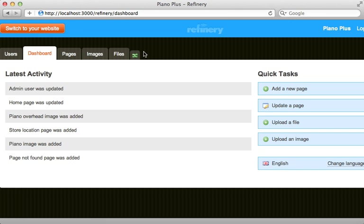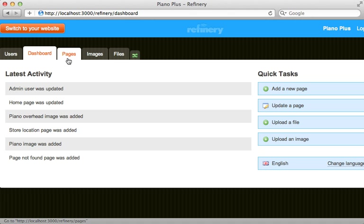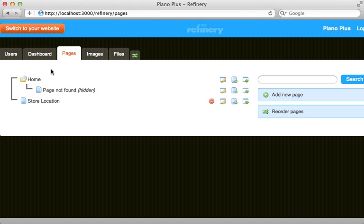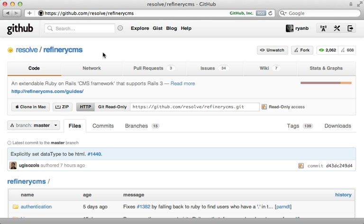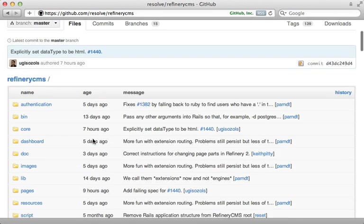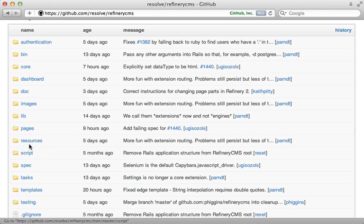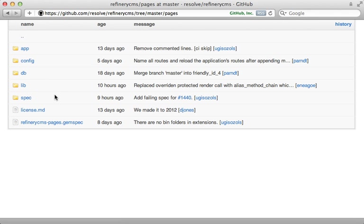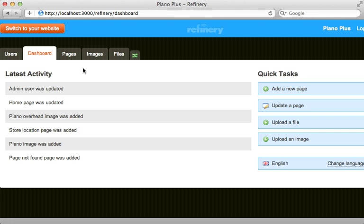To do this, it helps to have a better understanding of how Refinery works internally. Each of these tabs is implemented using a separate Rails engine, so the engine handles both the admin side and the public side of displaying information to the user. Refinery has several directories containing a Rails engine — pages, images, dashboard, authentication for users, and resources for the files tab. This makes Refinery very modular, so you can easily extend it by adding your own engine.